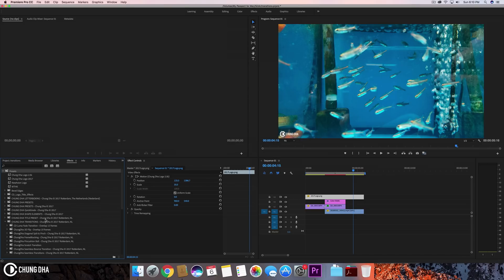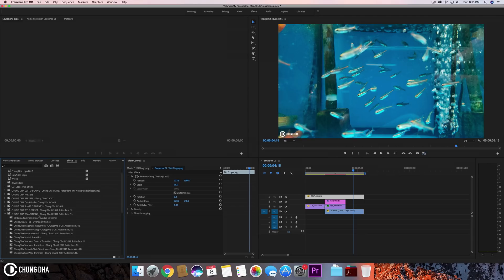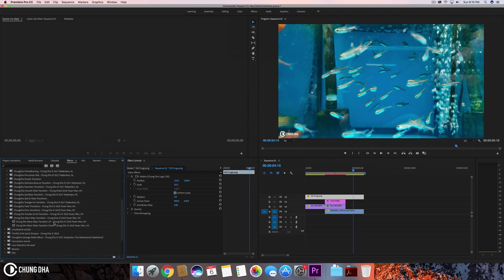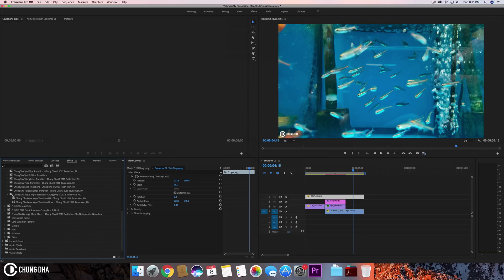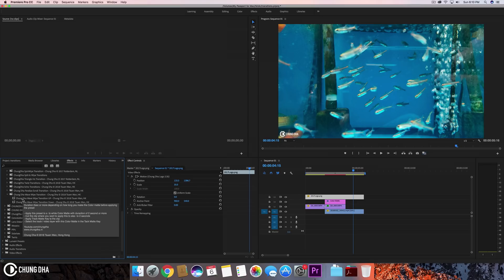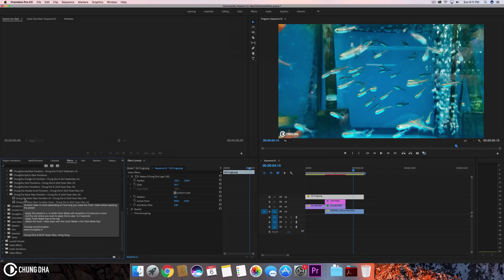Once you have done that, inside of the preset bin, you will find Shongda transition and under there you will find Shongda wave wipe transition. There will be two different presets. One is up and one is down. And if you hover over it, it already gives you the tip of how to apply it.